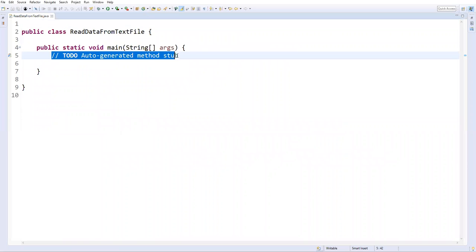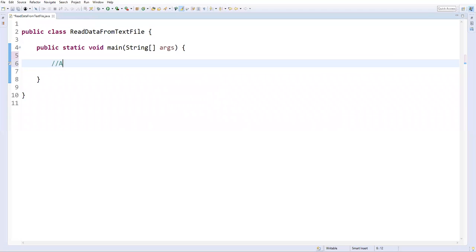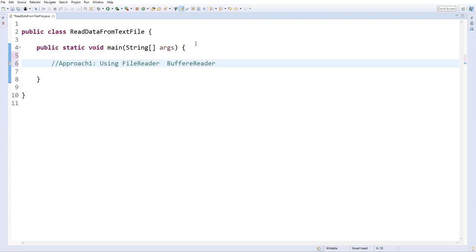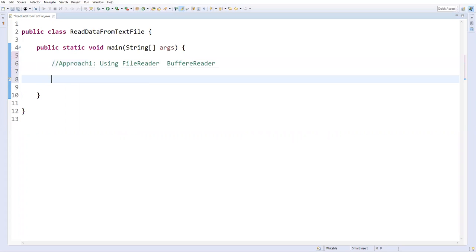In approach one I'm using two different classes: one is FileReader, which is a predefined class, and the other one is BufferedReader. By using these two classes I can read the data from the text file. The first thing is we need to create a FileReader object.